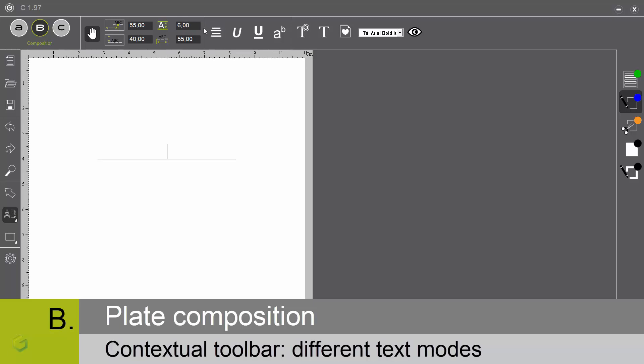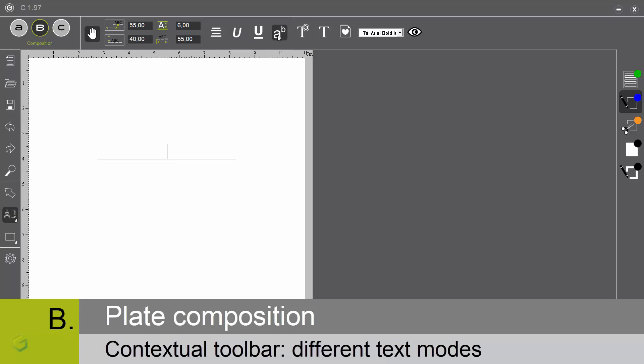The justification tools are positioning the baseline compared to the origin of the line. Centered, left aligned, or right aligned. Different modes are available: italic, underlined, or exponent. Let's write now a text.